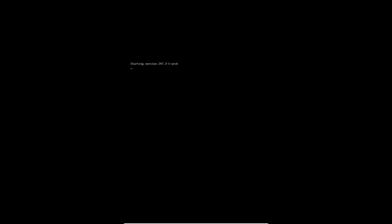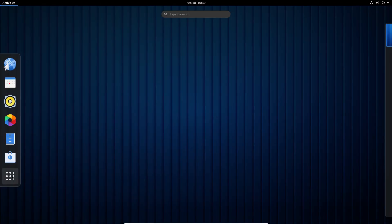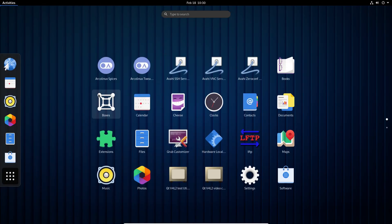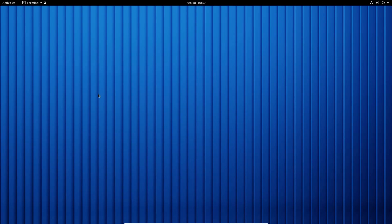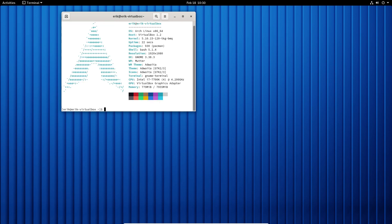There we have it — Linux TKJ BMQ! We're booting and you should read up on what this kernel is all about — I don't know entirely, so it's for you to figure out. Running neofetch confirms: we are on TKJ BMQ. All right guys, have fun testing out kernels — cheers!